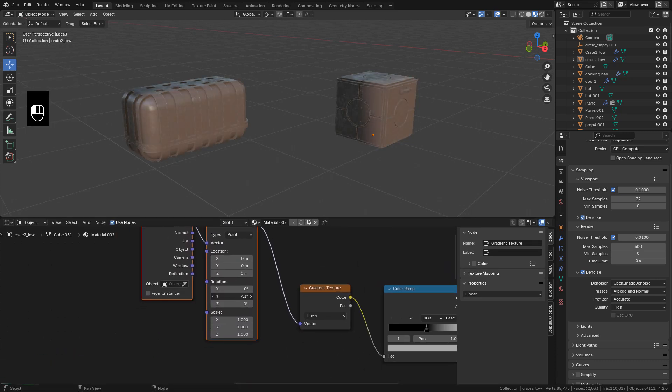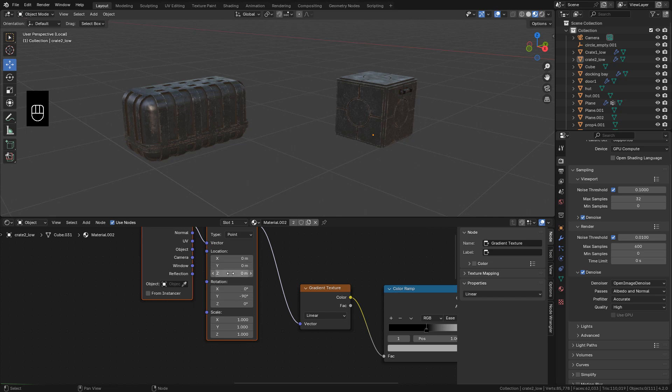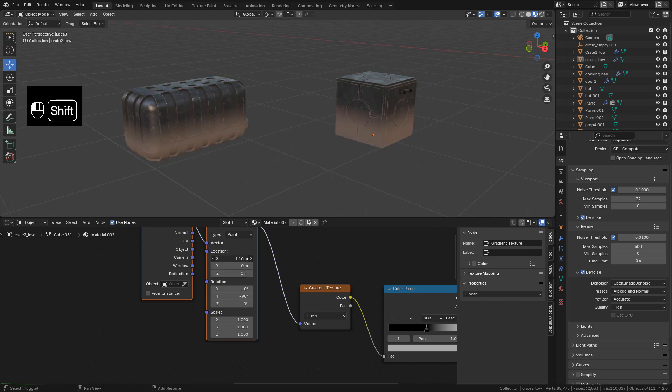Now in rotation. I can set minus 90 on the Y axis. Now increase X axis.